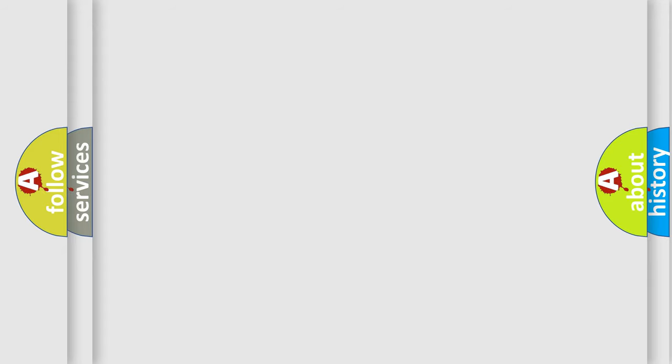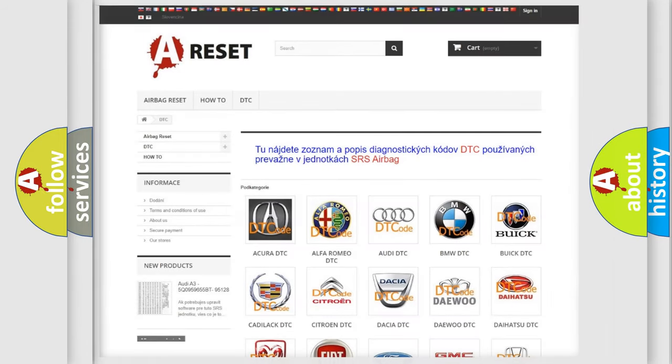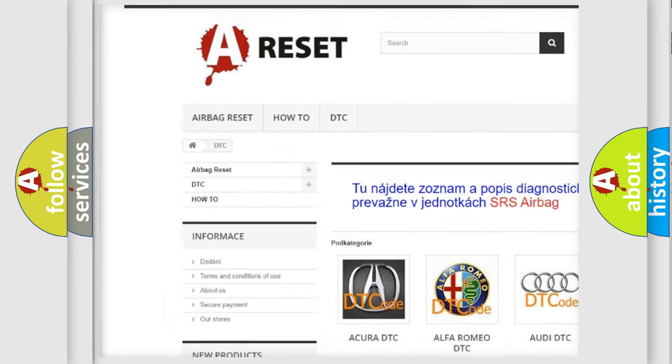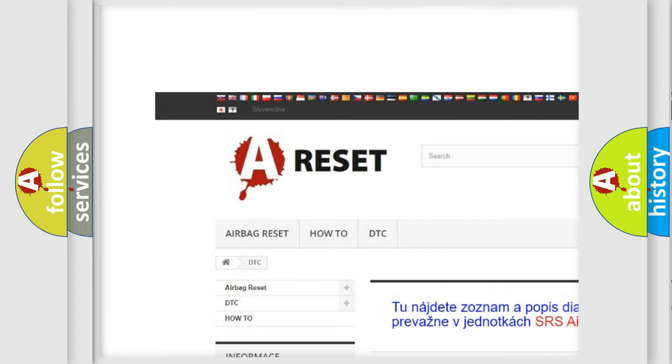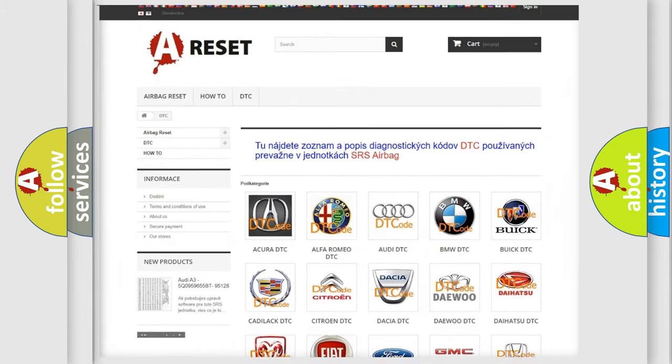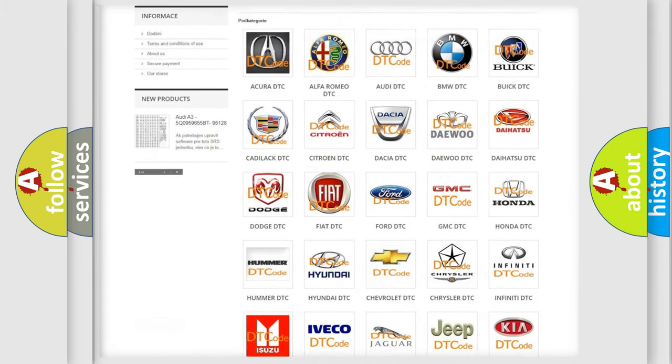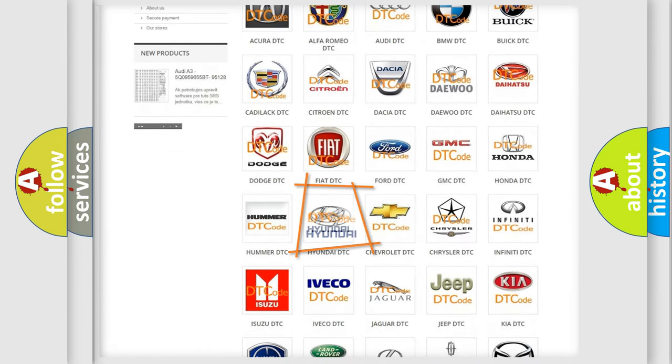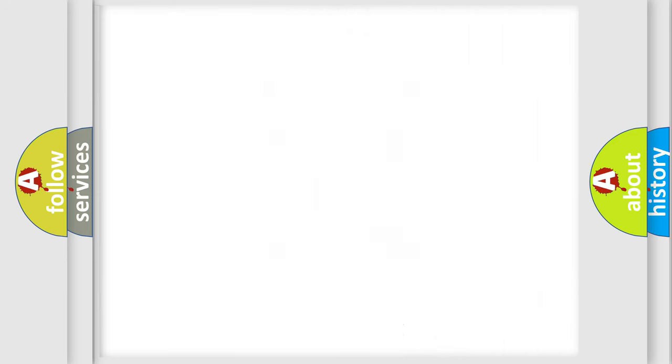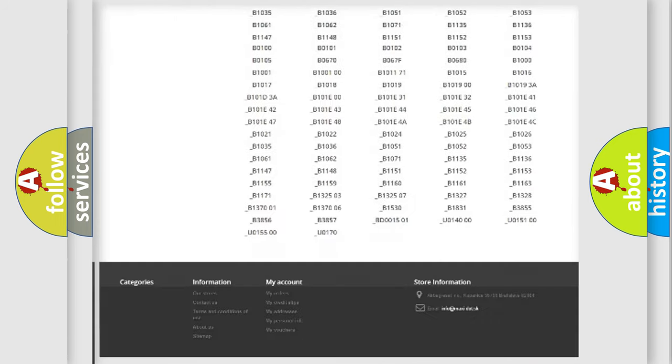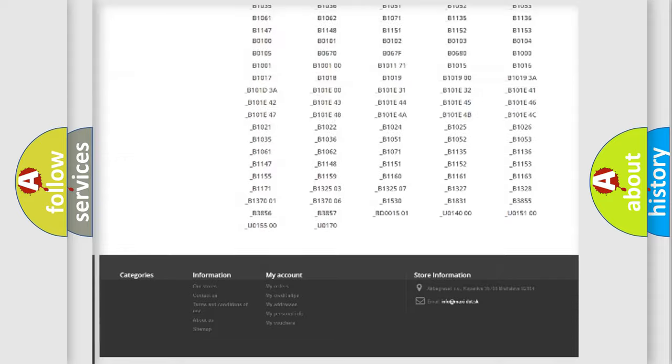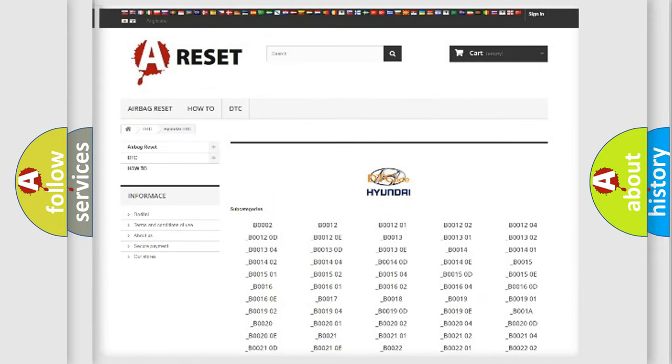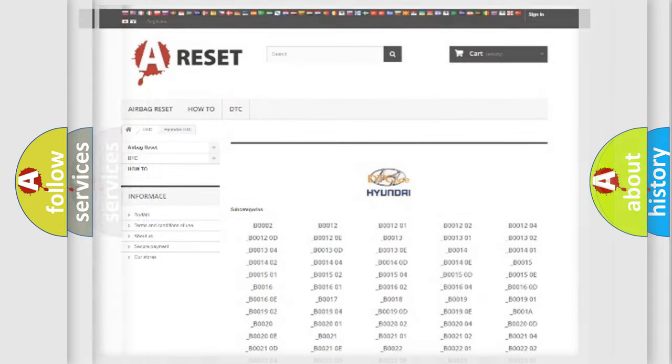Our website airbagreset.sk produces useful videos for you. You do not have to go through the OBD2 protocol anymore to know how to troubleshoot any car breakdown. You will find all the diagnostic codes that can be diagnosed in Hyundai vehicles, and also many other useful things.